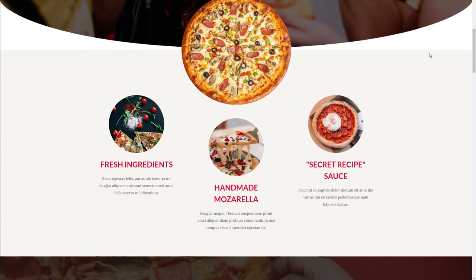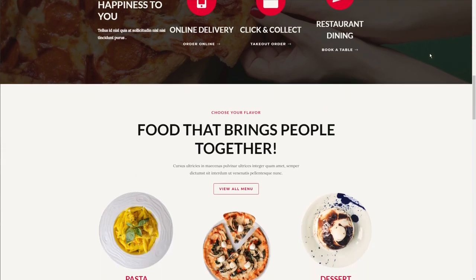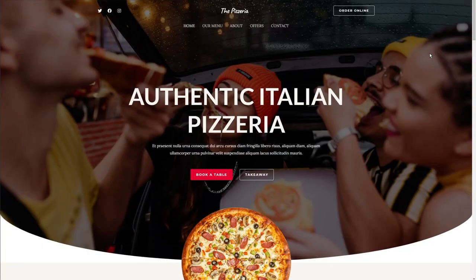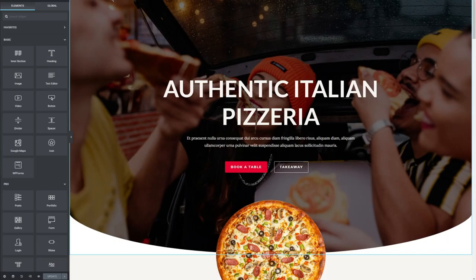You might notice here, if I scroll down, that none of the motion effects are actually active right now. That's because this is the default version of this template. What we're going to be doing next is going to Elementor and begin adding these motion effects onto our web page. We're going to go up here and press Edit with Elementor. To use motion effects, you need Elementor Pro. And there we go — Elementor is loaded up.